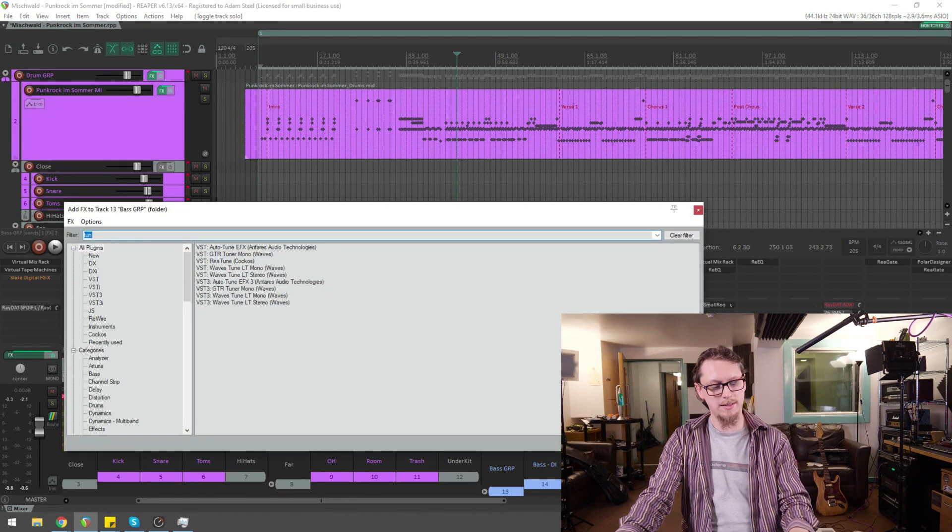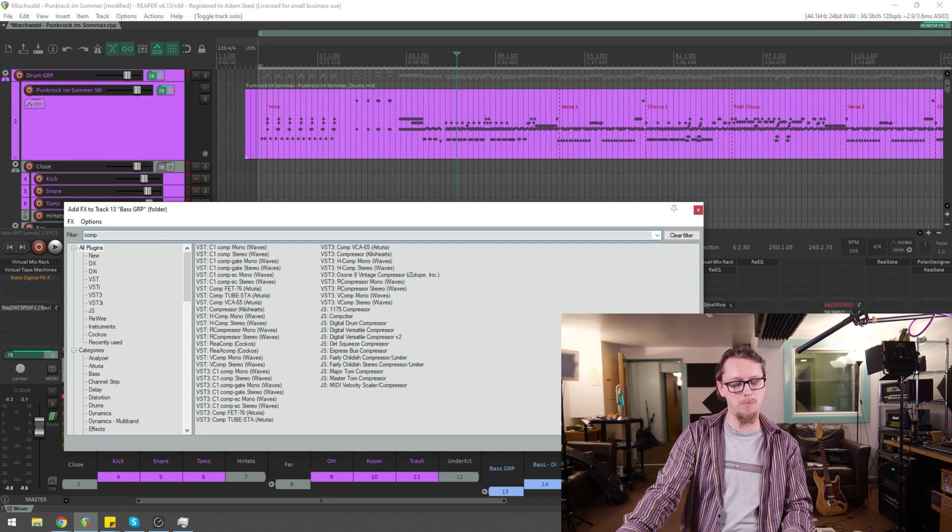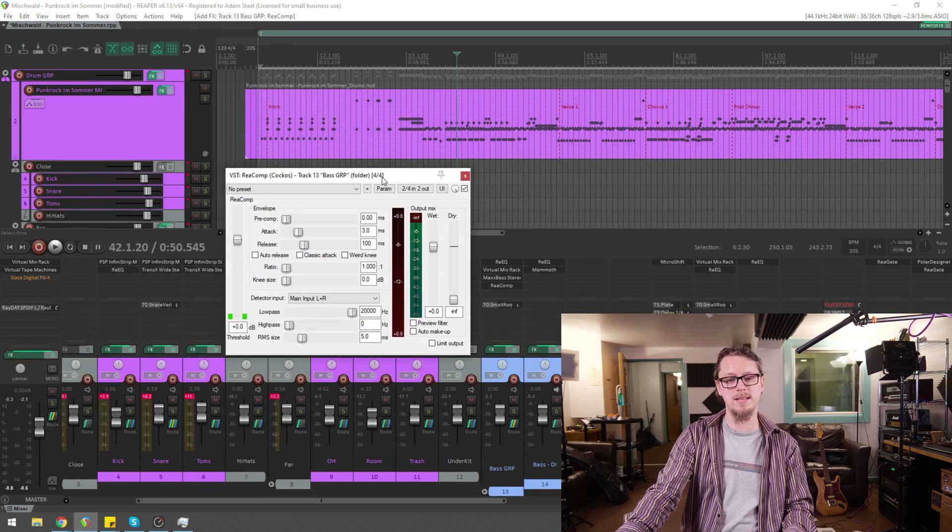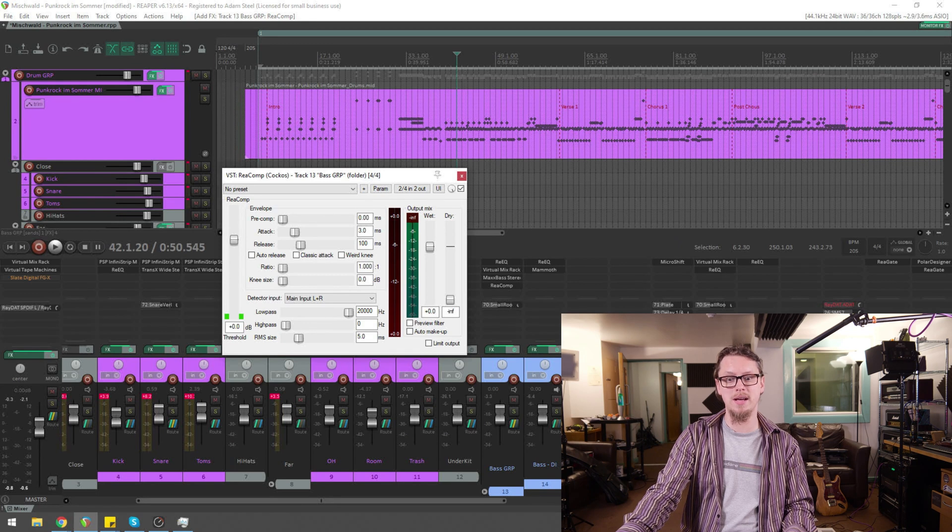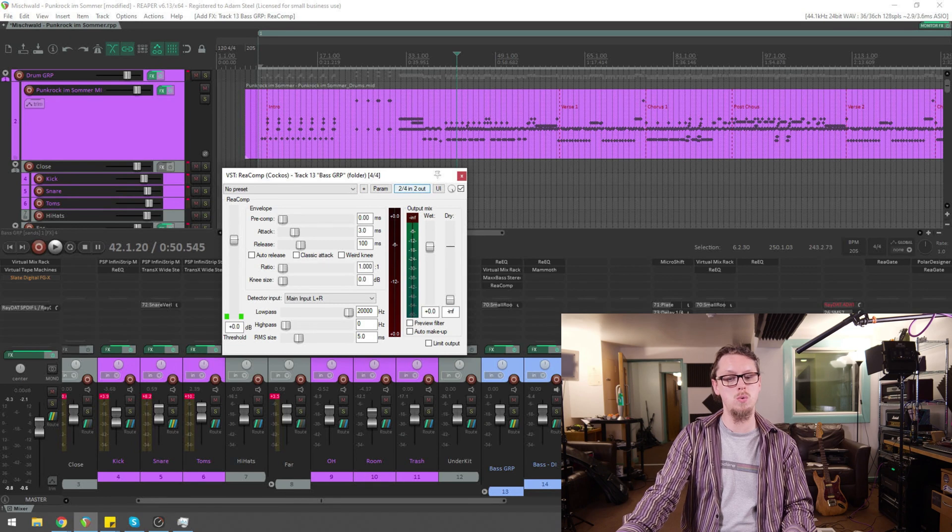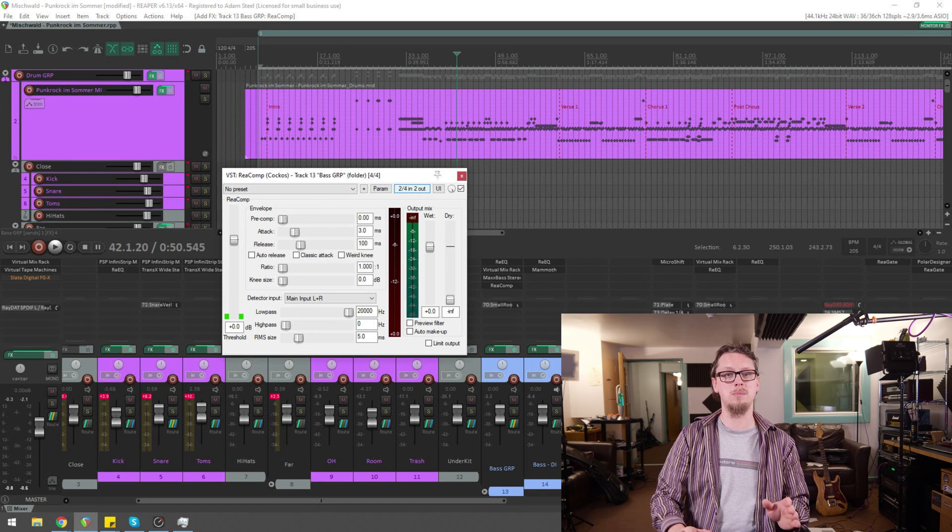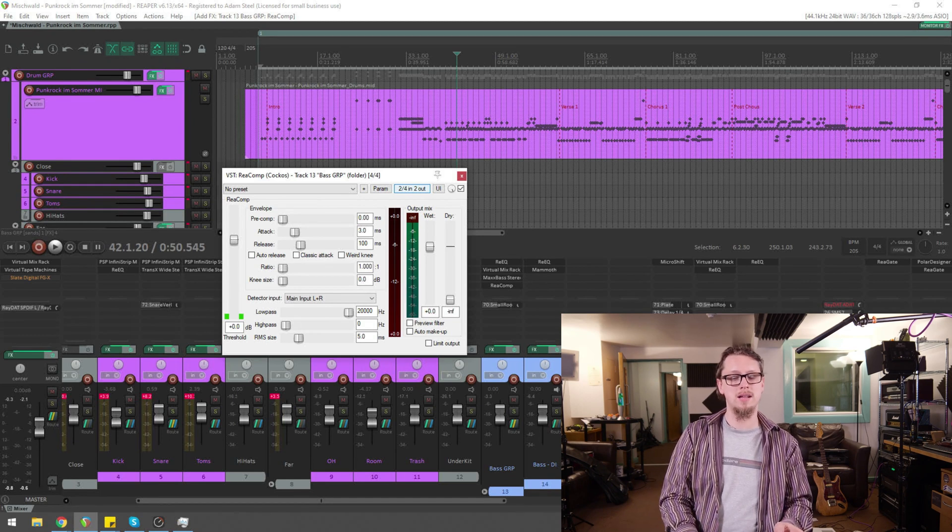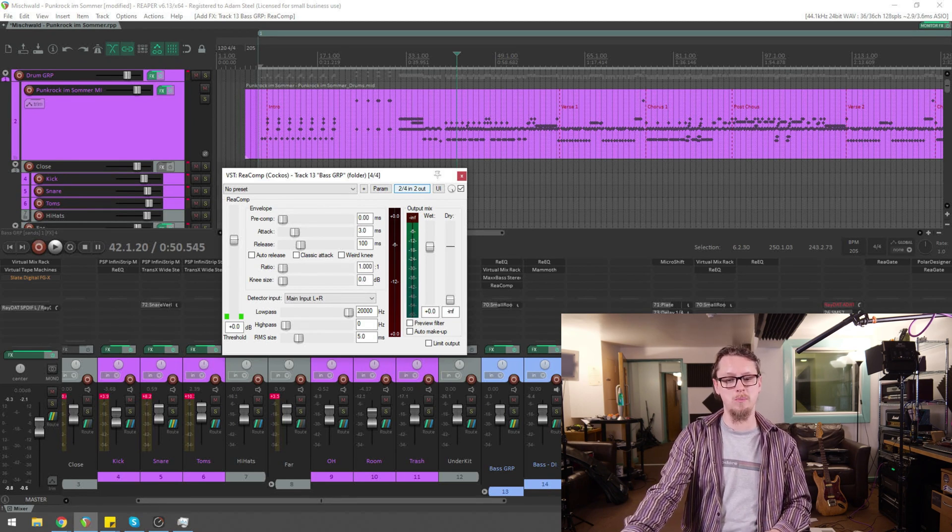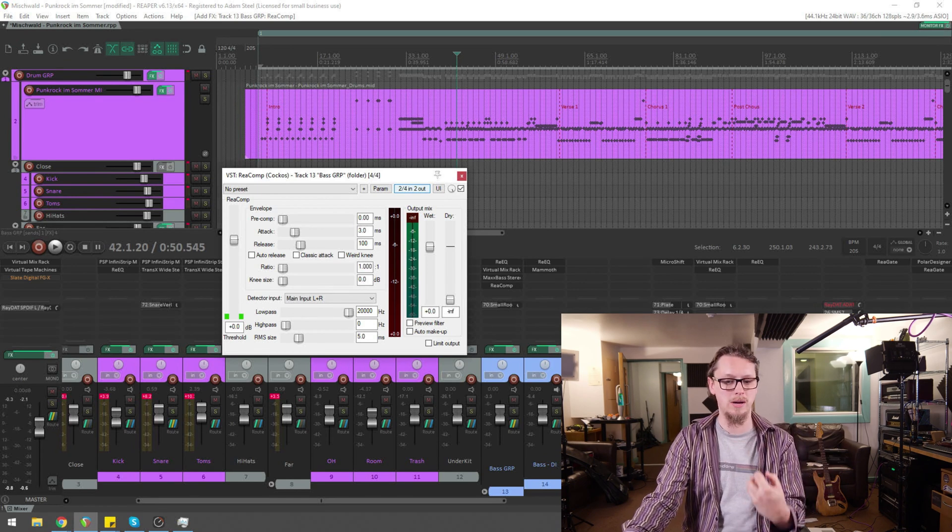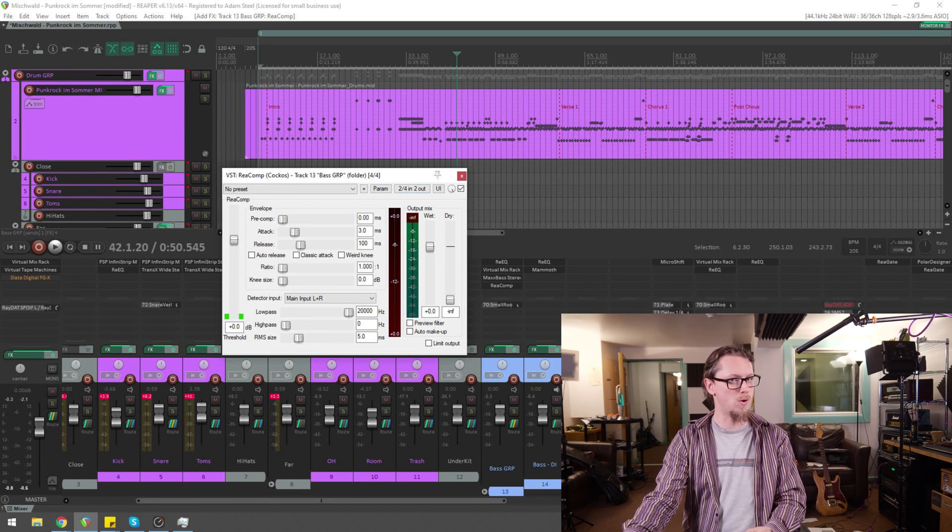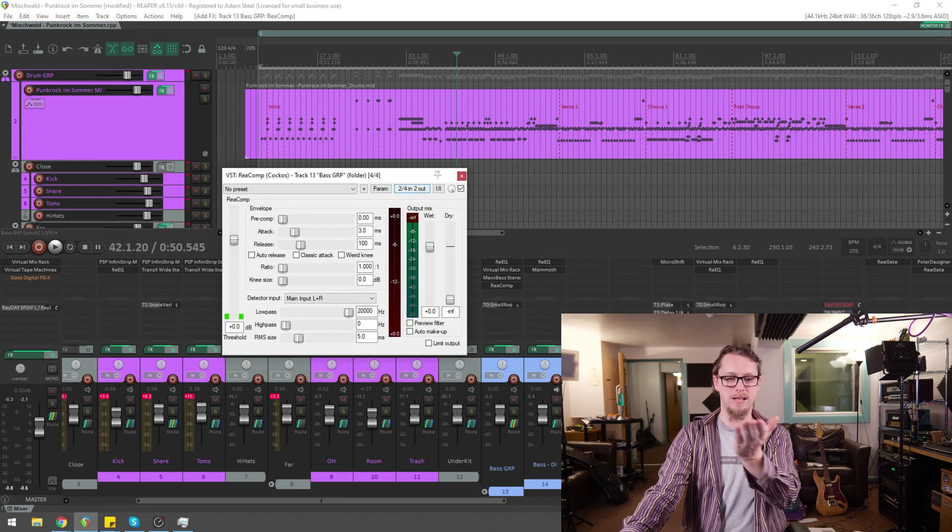Now I'm going to use Reaper's own re-comp because I know this one can take side chains and the way that I know that is looking at the top right of the plug-in, it says 2 slash 4 in, 2 out. What that's telling me is currently we are using 2 of the inputs to send audio in to the left and right out of a possible 4 and we're sending 2 outputs left and right.